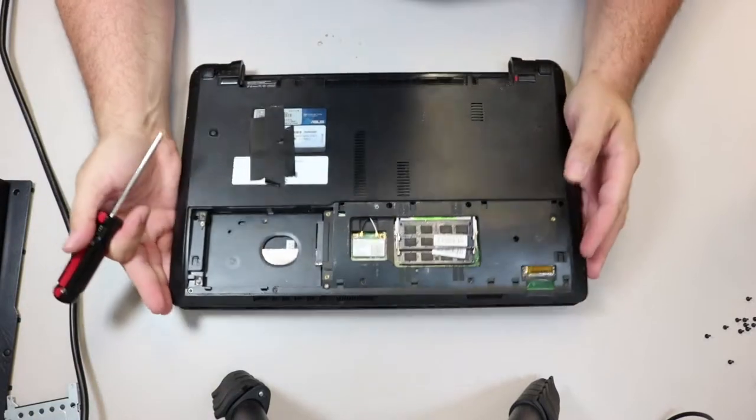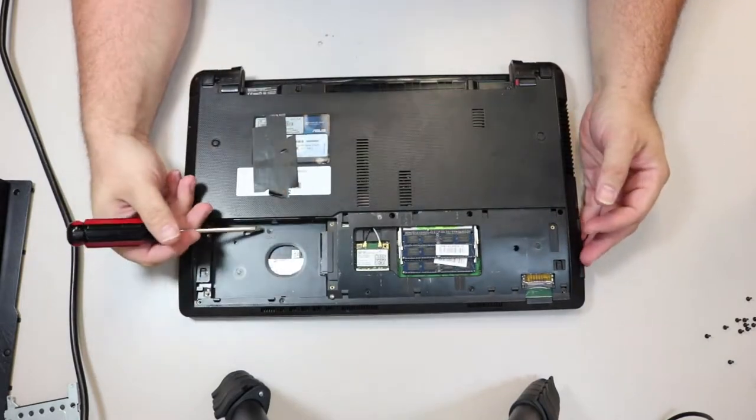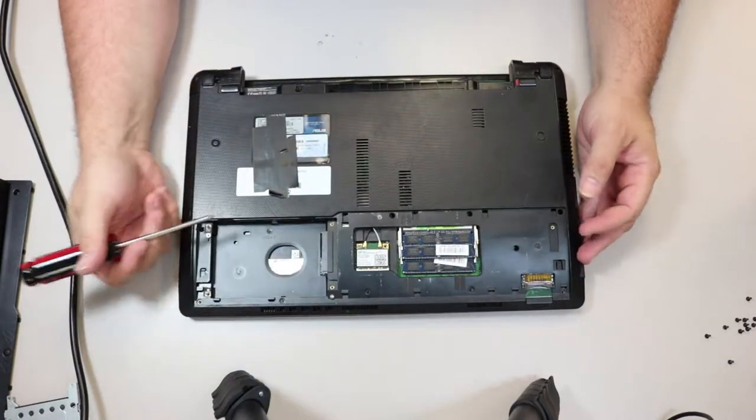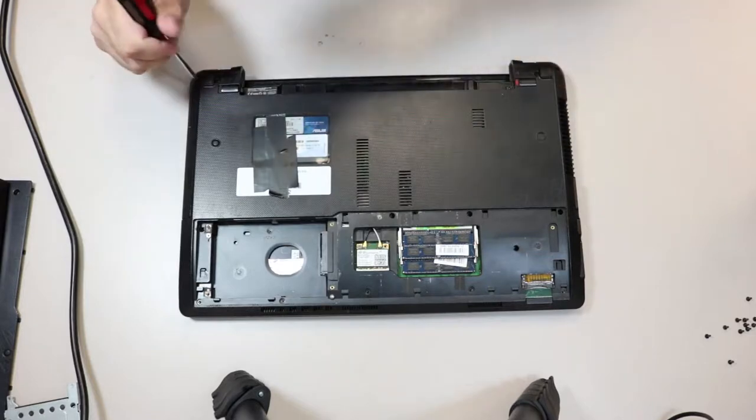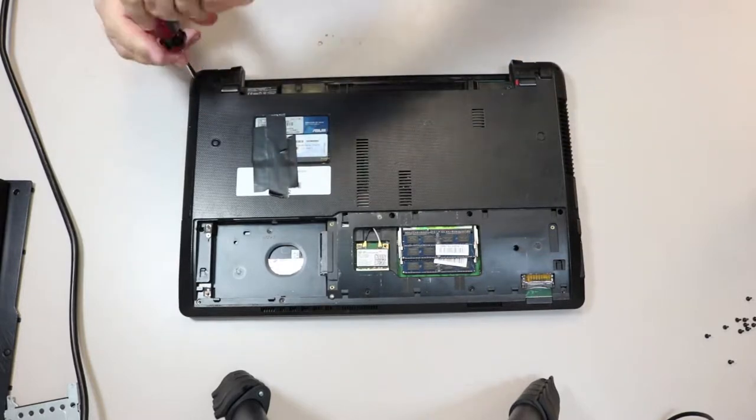So, these little skinny screws are the correct ones. They're these really fat ones that I don't think they put in the correct place. In fact, I'm willing to bet those are the ones that are missing right here. Because those fat screws would have been used for the hinges.